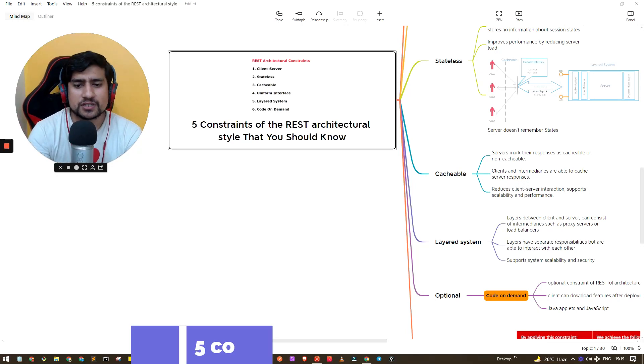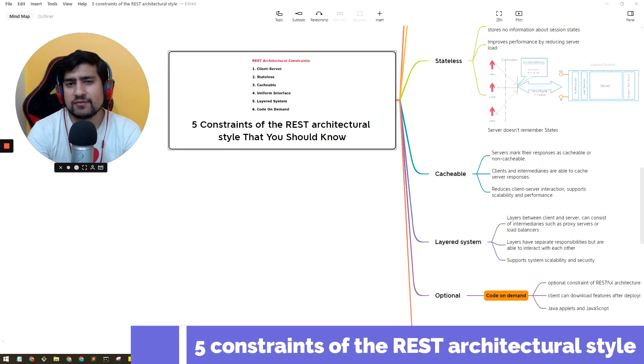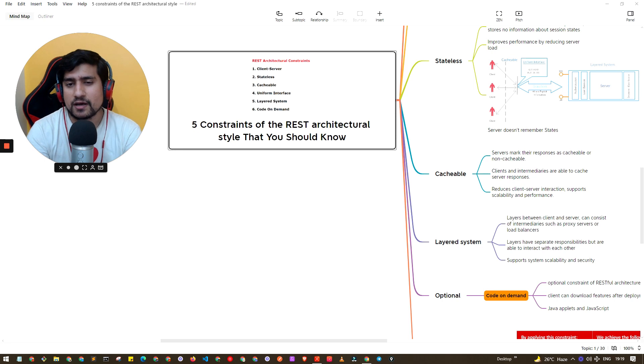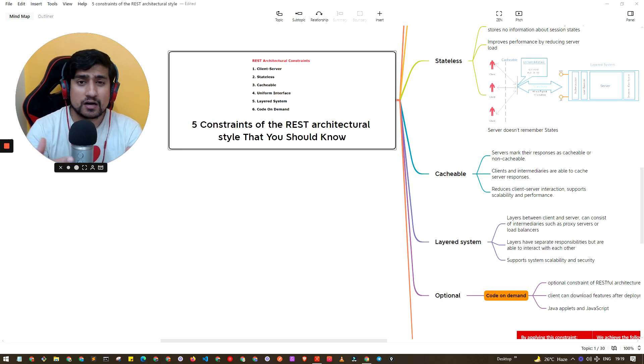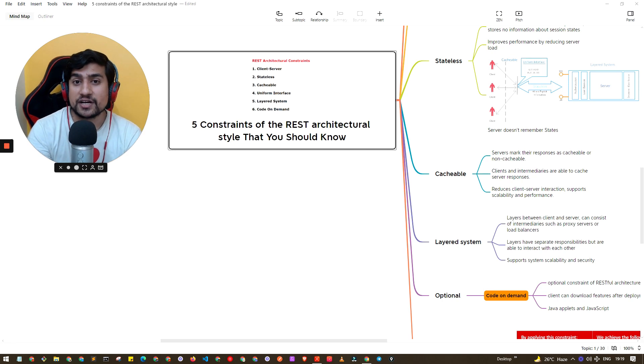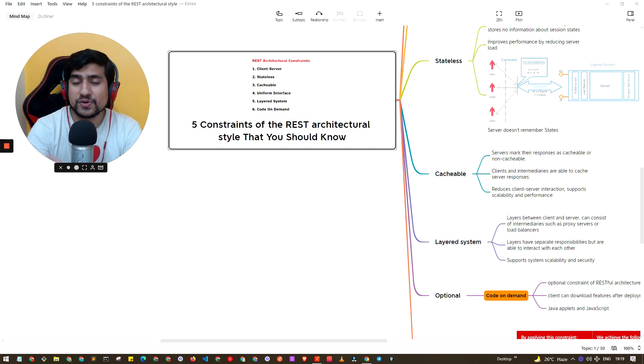One of the important questions that generally comes up when you're giving any kind of API testing interview is: explain the constraints of REST architecture. In this video we will see what are the five important constraints of REST architecture.